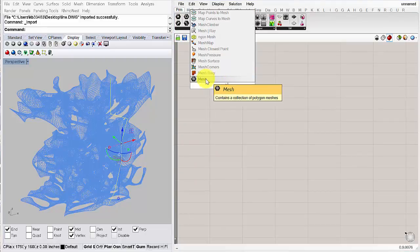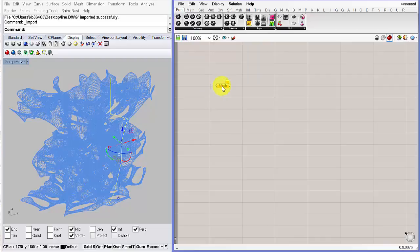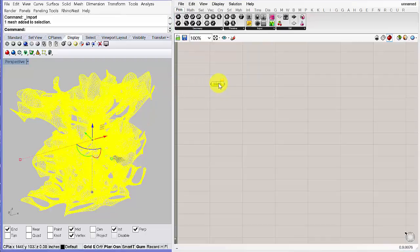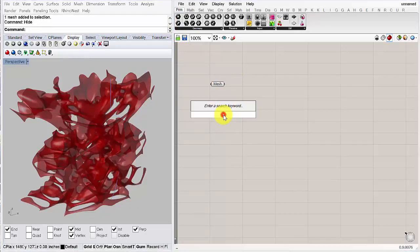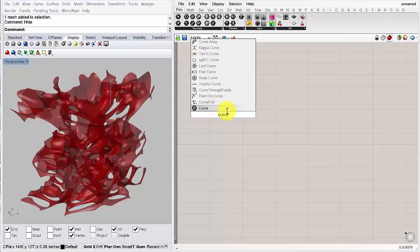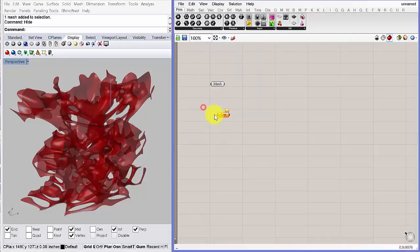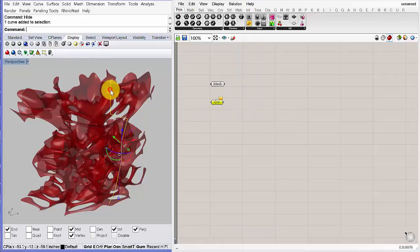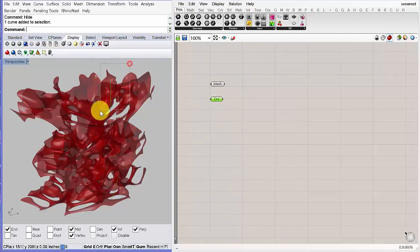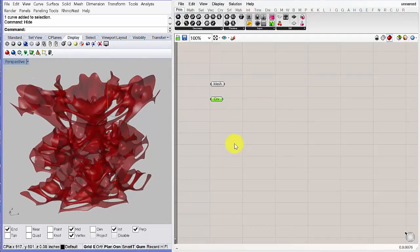Double-click in Grasshopper and type 'mesh' to grab a mesh container. Select your mesh, right-click on the component, and set that mesh. Once it's set, select it and hide it in Rhino. Do the same for the curve: double-click, type 'curve', select the curve container, right-click, and set one curve. Now we have both geometries in Grasshopper. Hide the curve in Rhino as well. Now we have something we can work with.